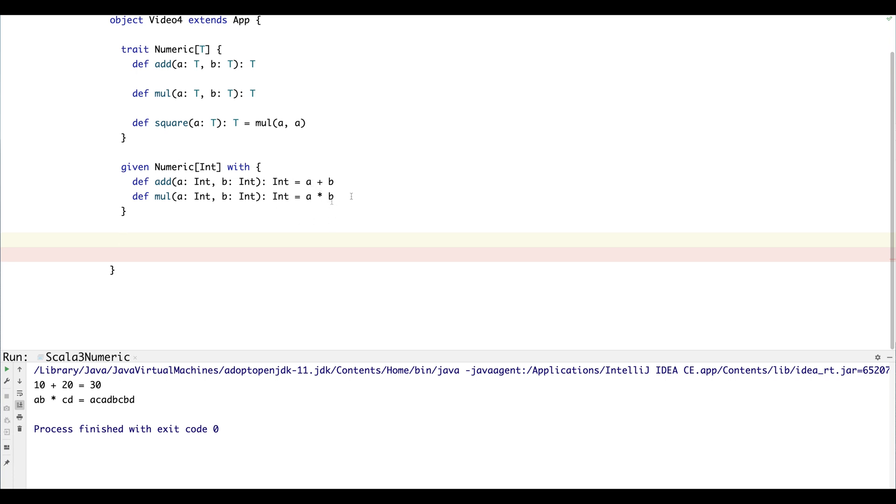They got rid of the implicit keyword—or you can still use it but it's deprecated. But now you can use different keywords to represent different use cases for the implicit. So in this case, when you want to provide an implicit you use the given keyword, and when you want to use an implicit you use the using keyword.